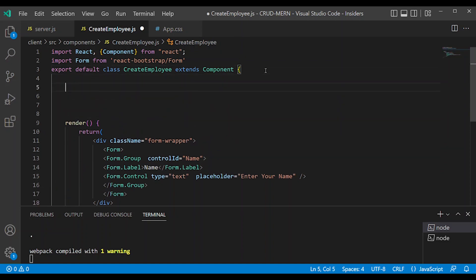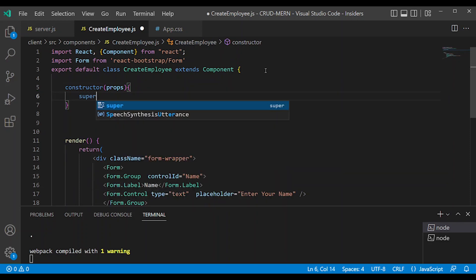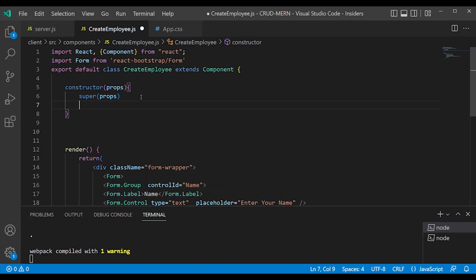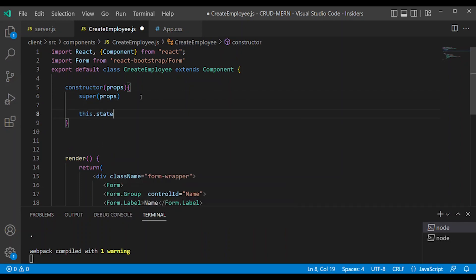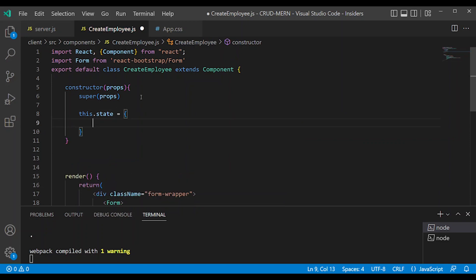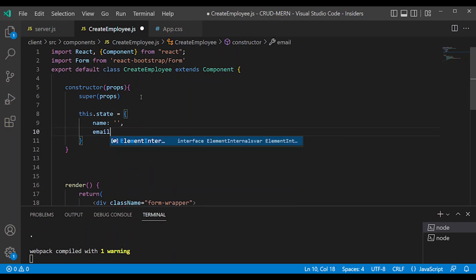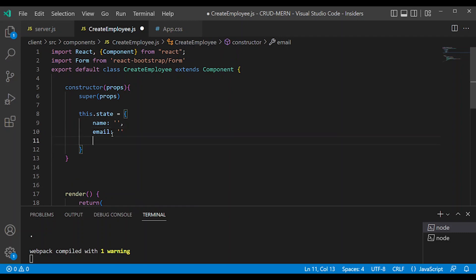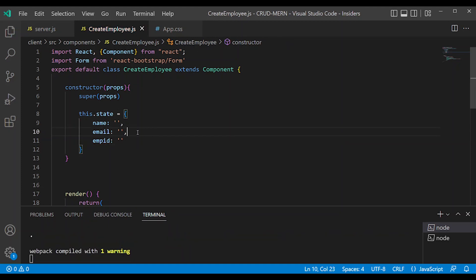First, create a class-based component. In the class, use the constructor with the super keyword — this integrates the parent property from React component extend. Define the state with curly braces: state equals name, email, and employee id as keys with empty string values.